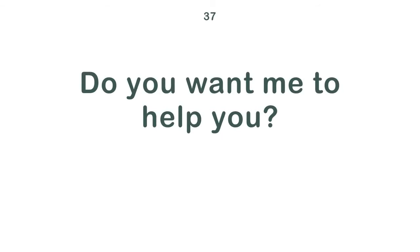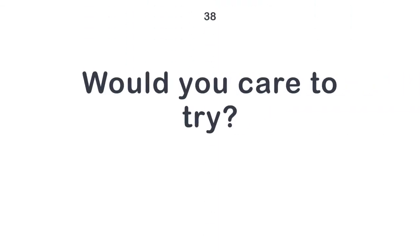You did a good job. Do you want me to help you? Would you care to try? The crops need rain.